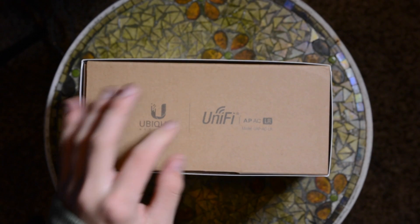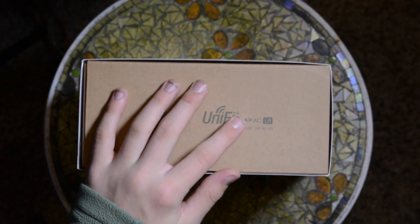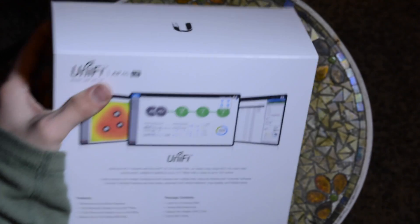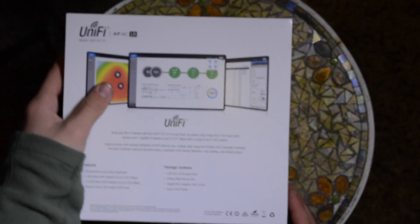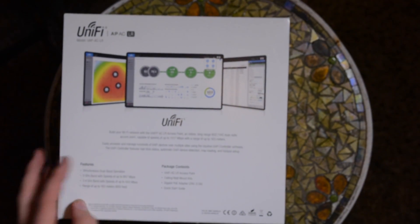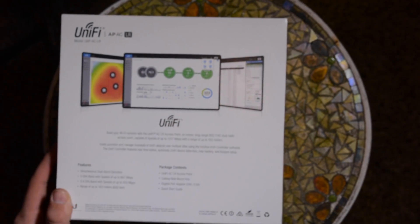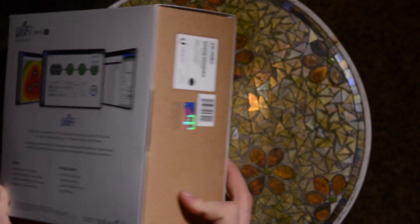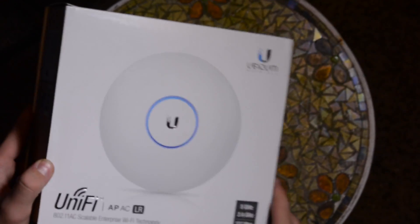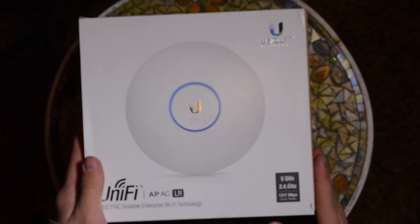On the side we have 'Ubiquiti Networks' and 'UniFi AP AC LR', model number AP-AC-LR. On the back we have screenshots of the UniFi controller software, which is one of the best controller software's out there right now — it's amazing. And there's the front of the box.